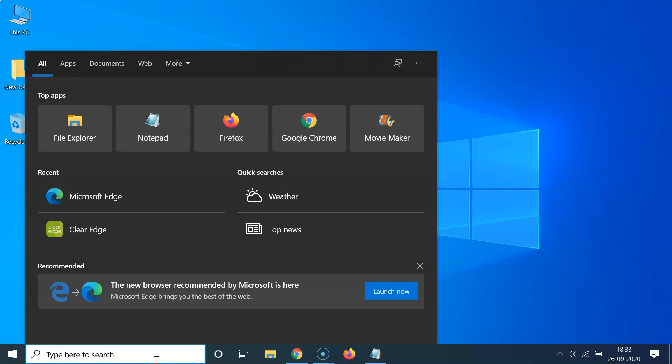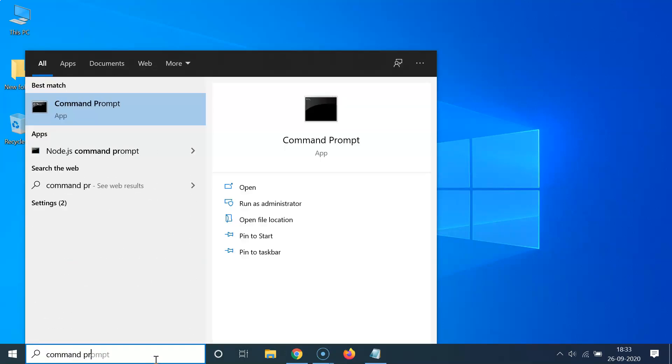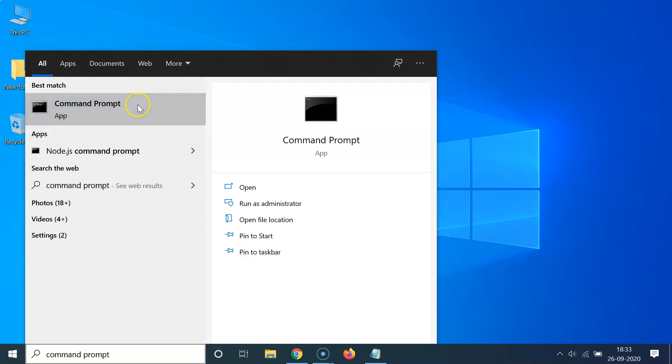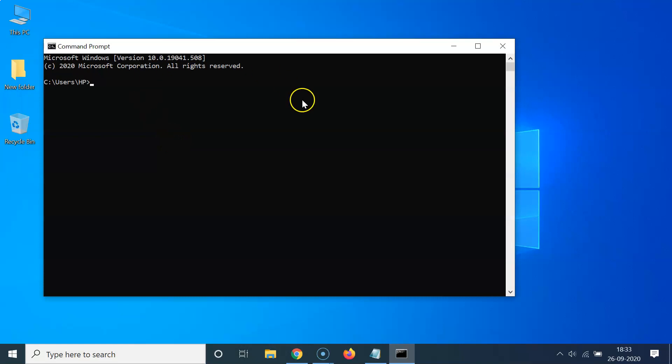Here I have the Command Prompt app, just click on this to open it. You can see it's opened.